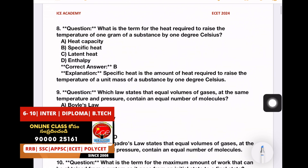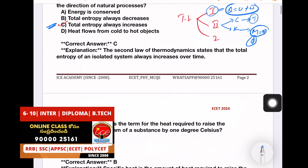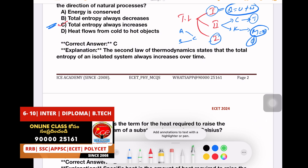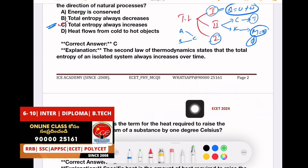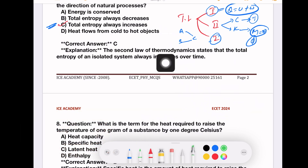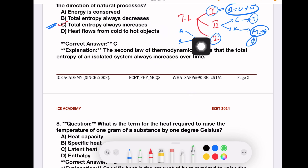Next question: when two bodies are in thermal equilibrium with a third body, then they are also in thermal equilibrium with each other. This is the zeroth law of thermodynamics.